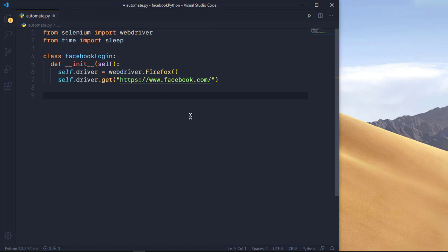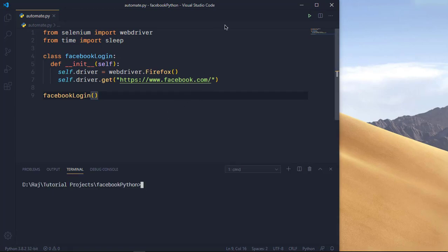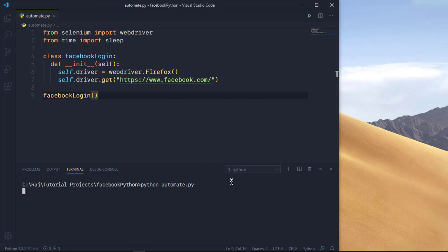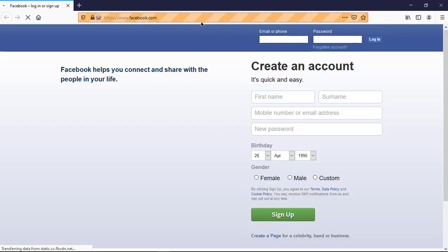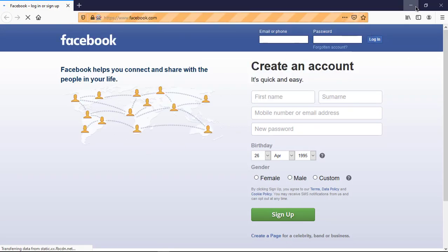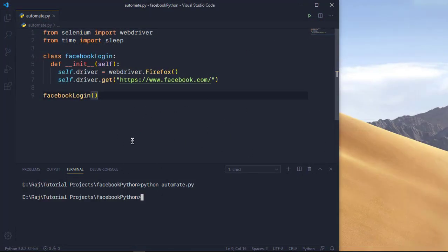It's going to take a bit of time depending on your internet speed. As you can see, it's opened up and we are inside the Facebook page — that's exactly what we want. So we know the automation is working. Now we want to pass some keys to input the email and password fields.